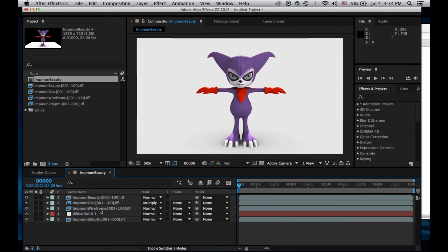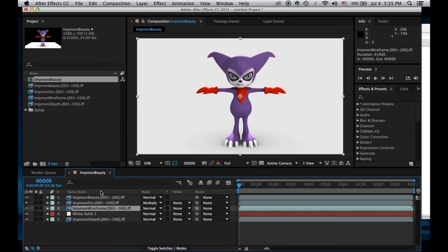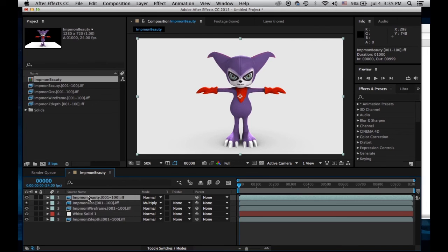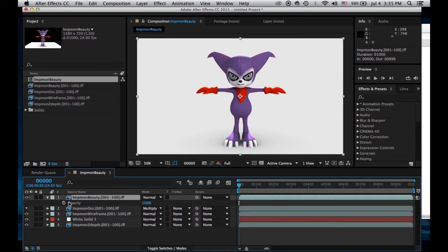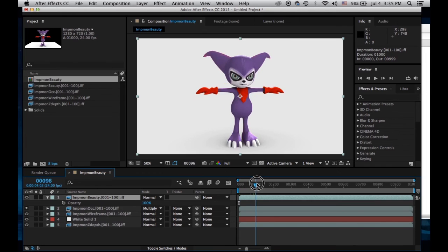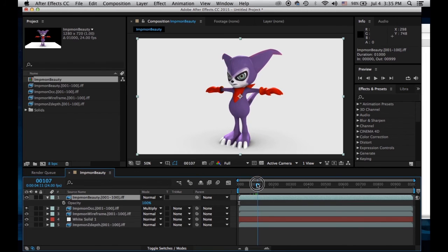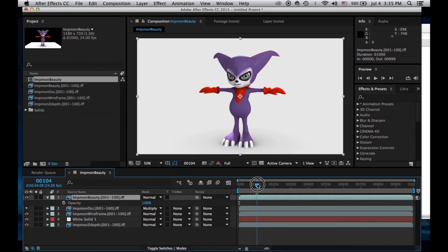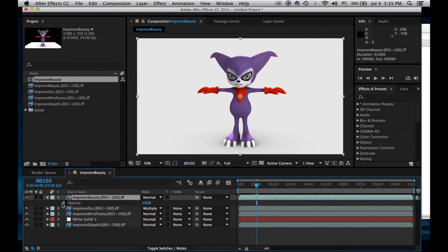Then I have my wireframe here. This is going to be pretty easy. I can turn on transparency and opacity right here. I press T. At frame 100, which will do a full rotation, I'm going to put a keyframe.